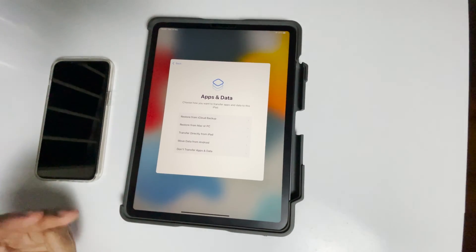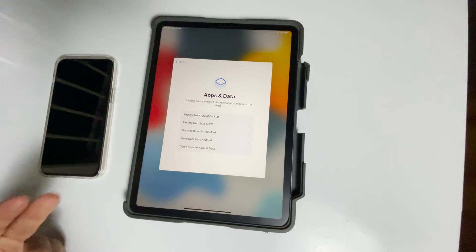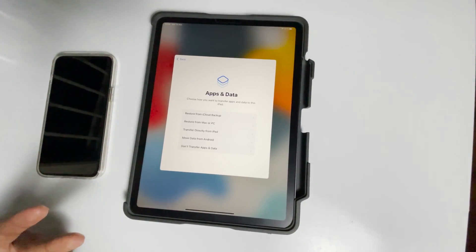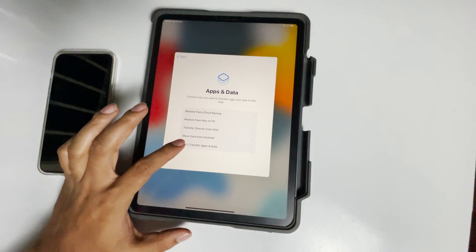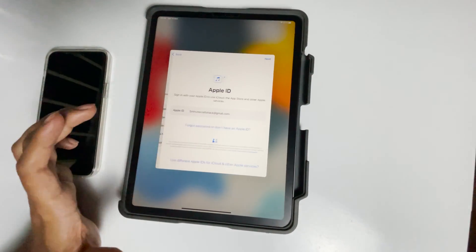You can go for restore if you have the backup, or else you can go for don't transfer apps and data. Go for next.